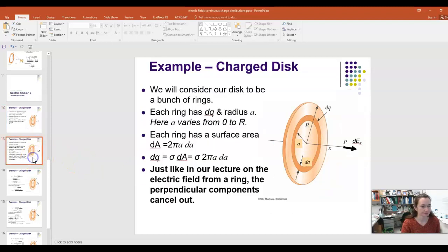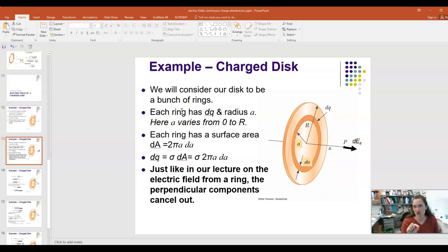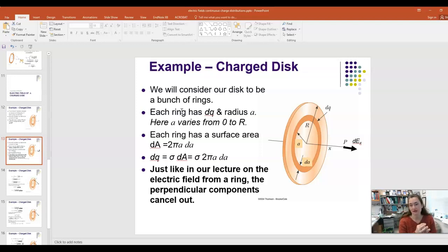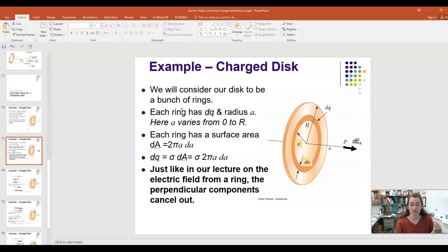We're going to consider this disk to be a bunch of rings, so our differential charge element dQ is a little ring. Each one of those little rings has a radius that I'll call 'a', referencing back to our earlier ring lecture. The radius a varies from zero to big R, starting with a very small ring near the X-axis and growing out to the full radius of the disk.